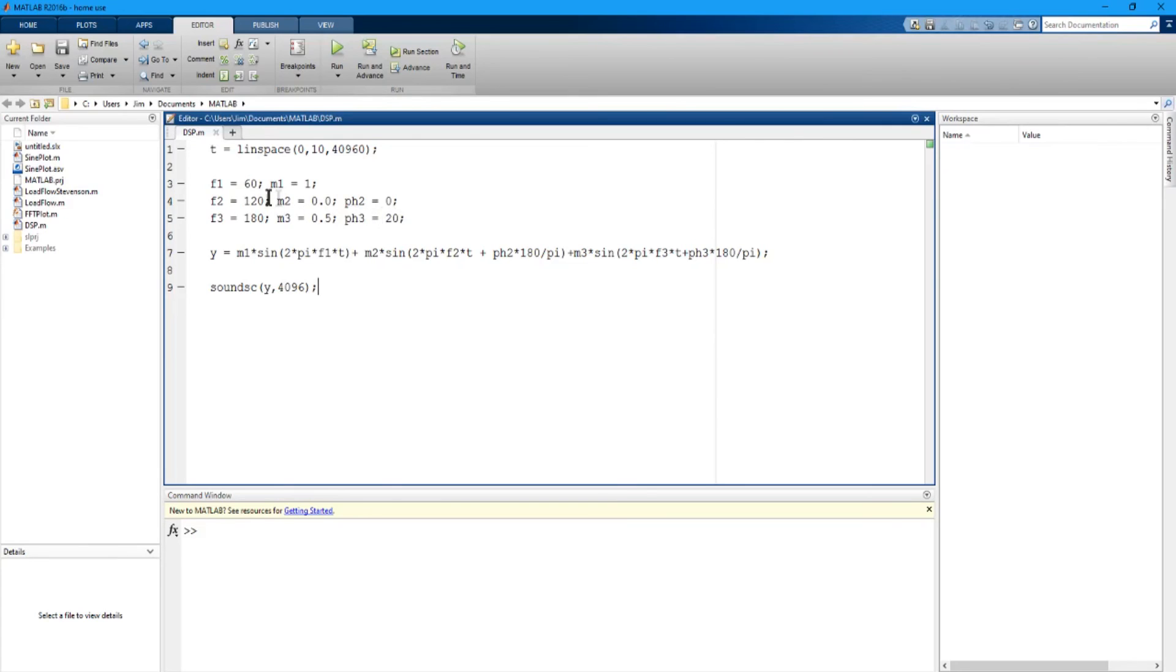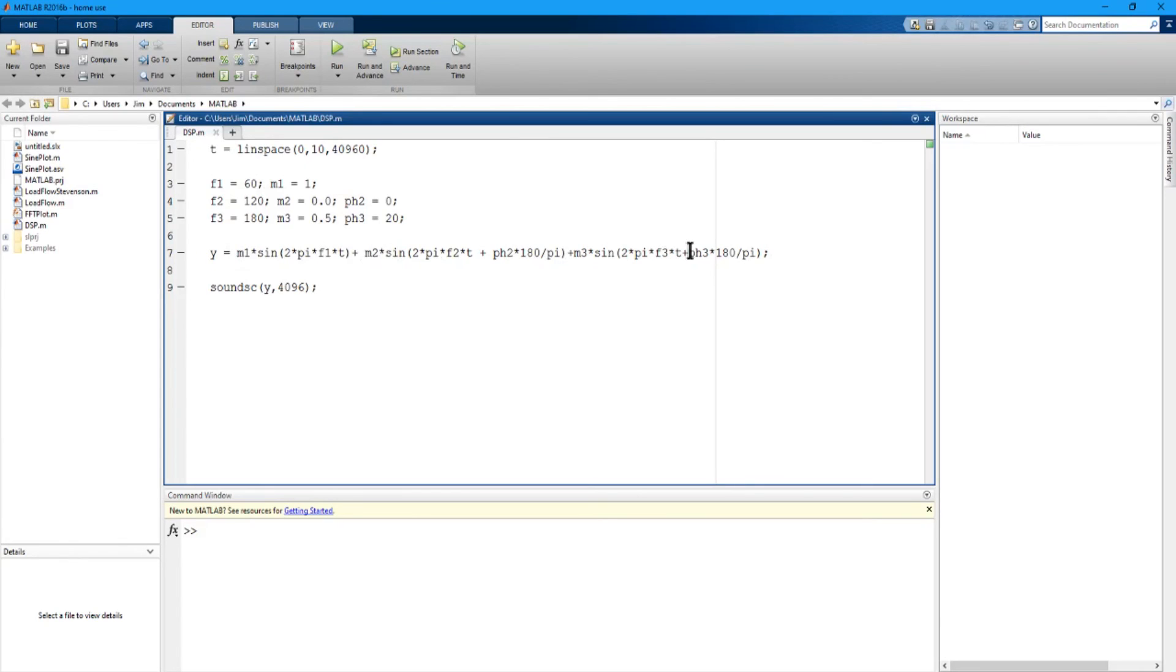I'm just defining the magnitudes, frequencies and phase angles of each of the three components and here I just add those three components together. I generate sine waves and add them together.